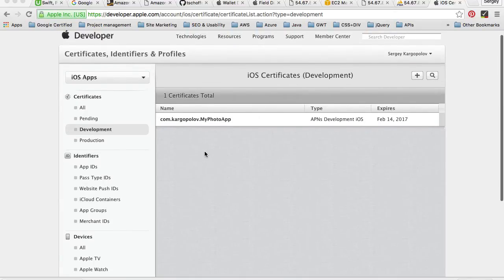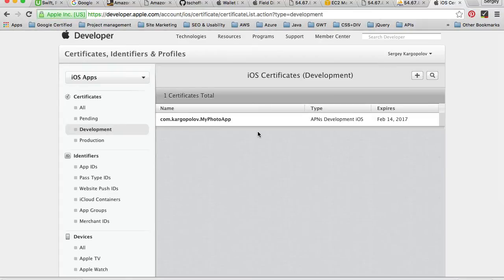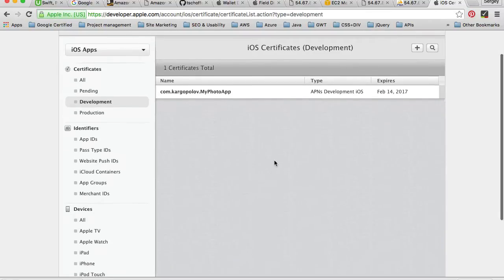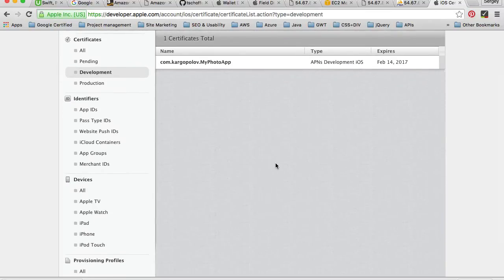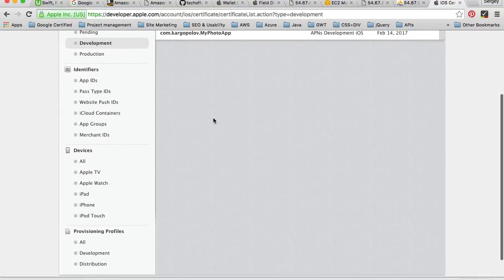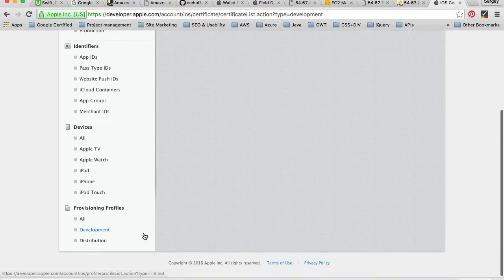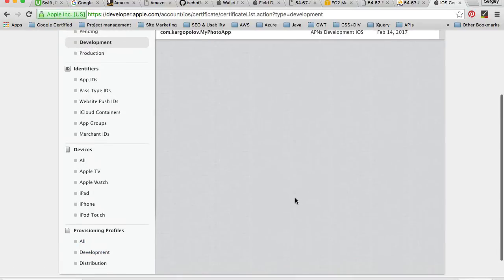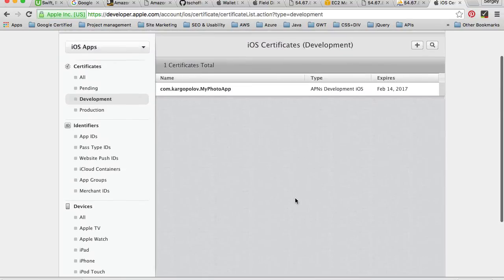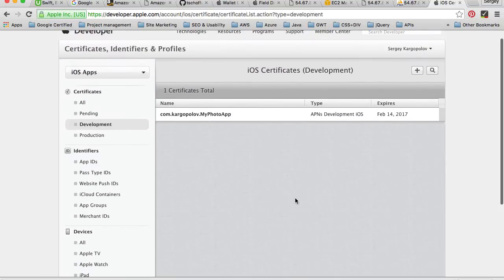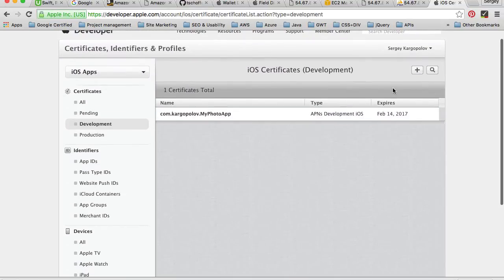Let's go ahead and create a new certificate for development purposes. By the way, if you already have these certificates, you do not need to create new ones — just skip this video and continue with the next one. If you already have a development certificate and provisioning profiles for this particular app, you don't need to create duplicates.